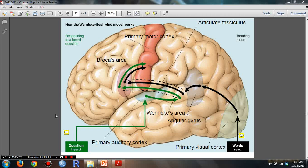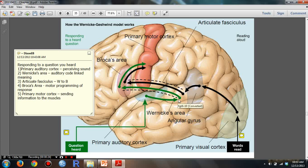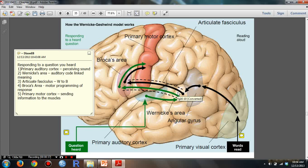When we respond to a heard question, information goes to the primary auditory cortex — this is when we perceive the sound. And then it gets transferred to Wernicke's area, which is when an auditory code links the meaning.